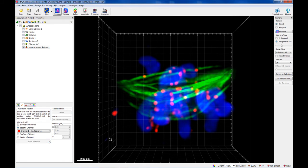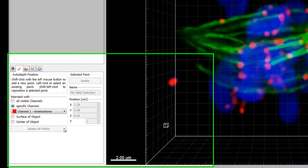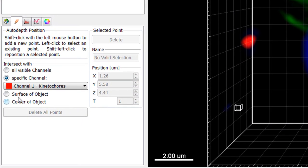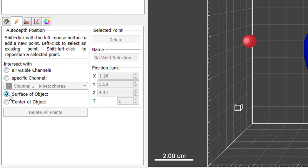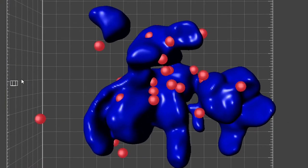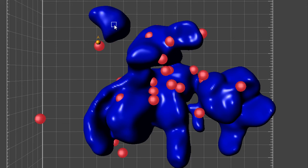When measuring previously segmented objects, you can choose between the options Surface of Object or Center of Object. To place the measurement points on the object surface, select the corresponding option. Add a new point by holding down the Shift key and clicking the left mouse button at the location of your choice.